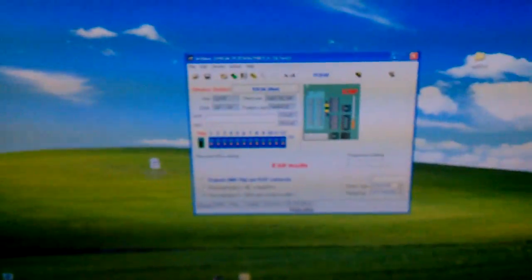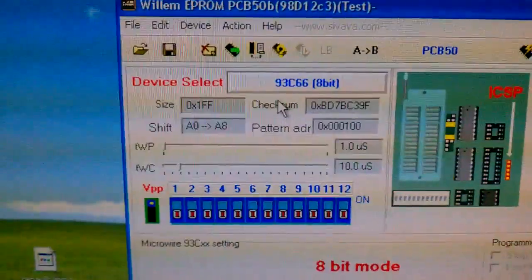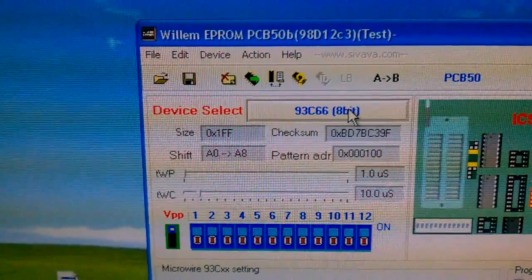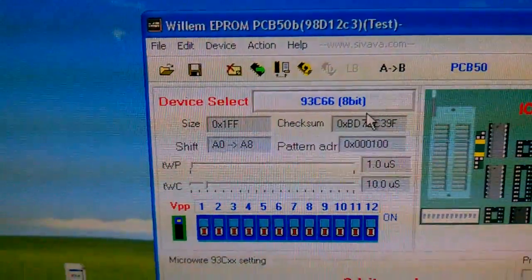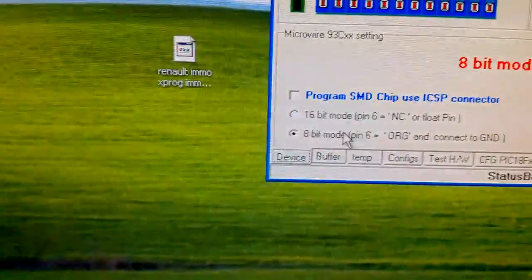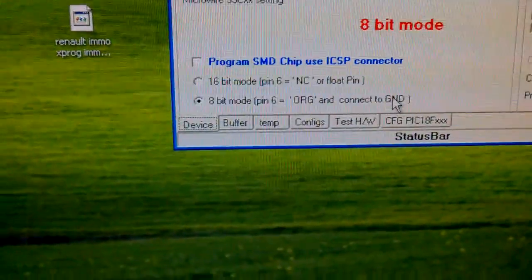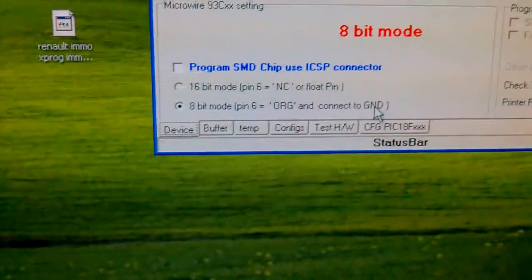So, let's see if I get this right. We'll go there. We'll open the software. There it is. The chip is already selected, 93C66. This is 8-bit, and I'm gonna read at 8-bit mode.